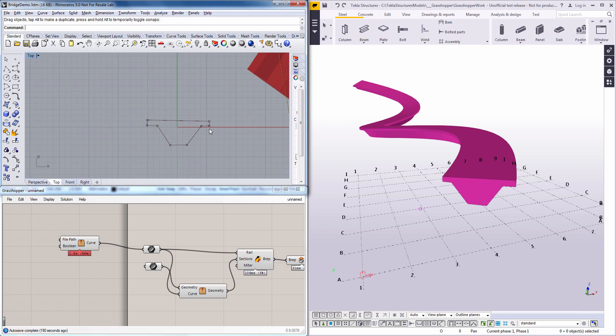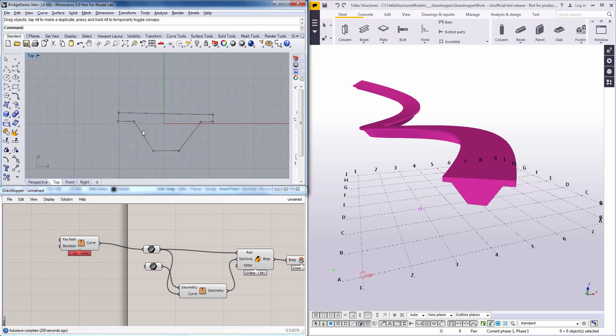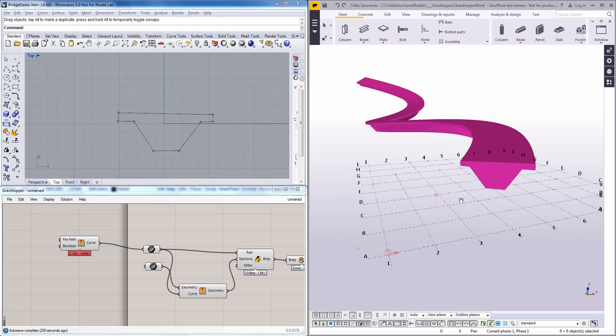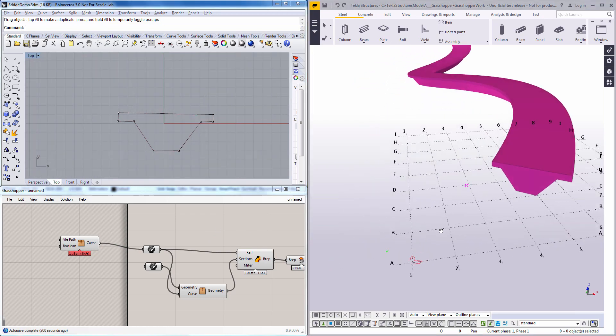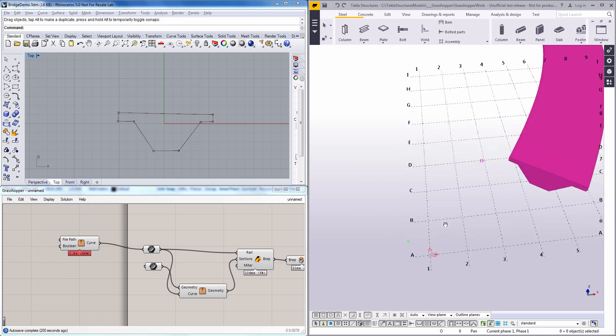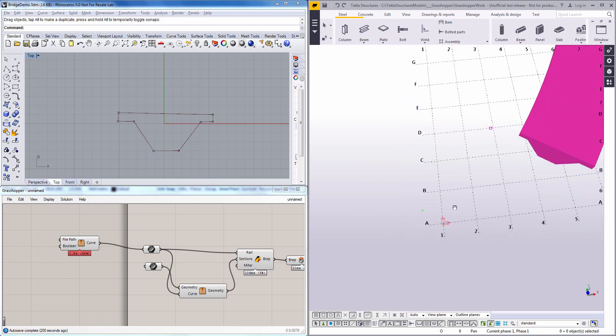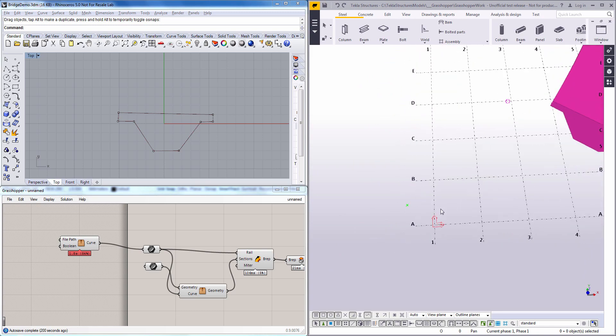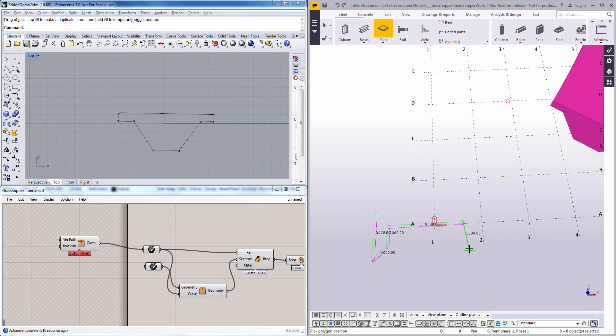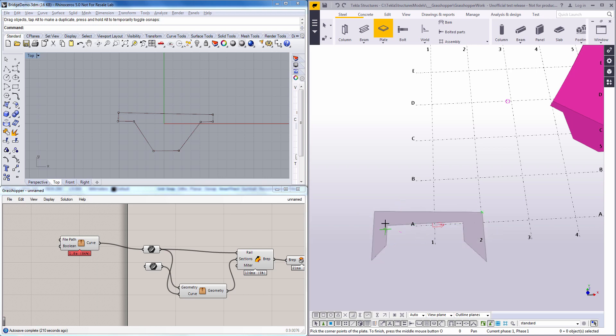And I could do the same for the profile. I can read it from an Excel sheet. But for this example let's instead read it from Tecla Structures by creating a plate. Let's try to do some non-standard profile here. Like this for example.